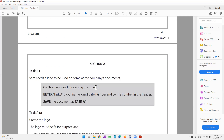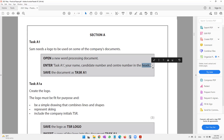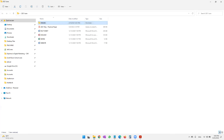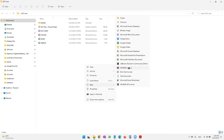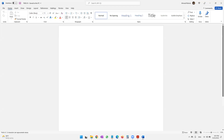For Task A1, Sam needs a logo for some of the company's documents. Open a new word processing document, enter 'Task A1', your name, candidate number, and center number in the header, and save the document as 'Task A1'. I'm going to save all my files in one folder — I recommend you do the same to stay organized.